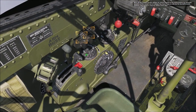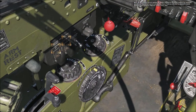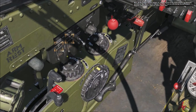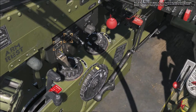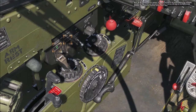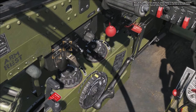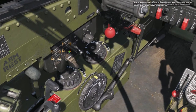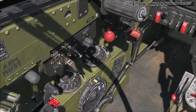Next, set the coolant and oil radiator air control switches to the auto position for automatic operation of the coolant and oil radiator flap doors. To do so, left click on the auto switch positions. Don't forget to close the switch covers after.